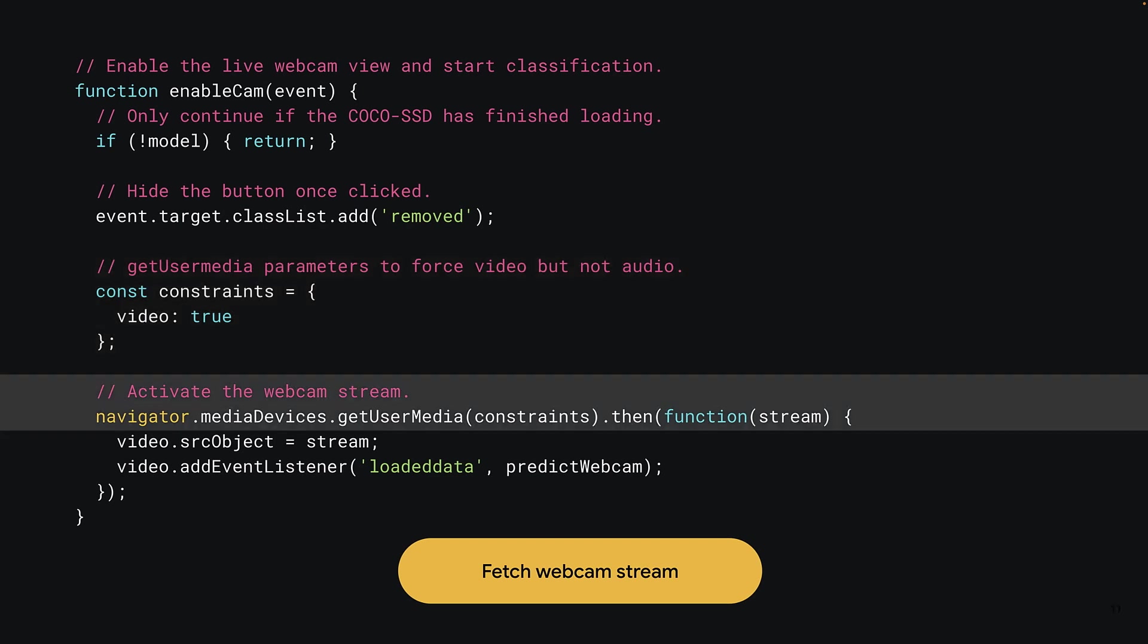You can now pass this constraints object to the navigator.mediaDevices.getUserMedia function. As this function is asynchronous, meaning it will take some time to fulfill the request, you can use the then keyword to await for a promise to resolve, which will then call a function of your choice once the camera stream is ready to be used.